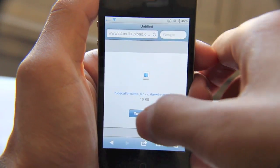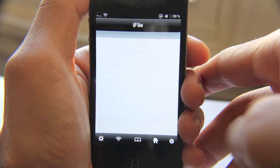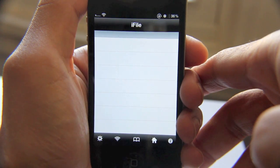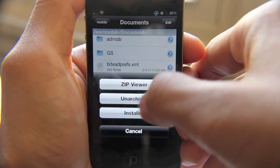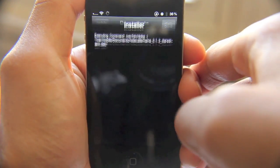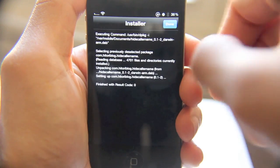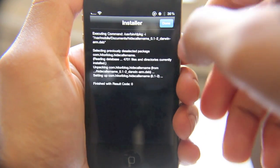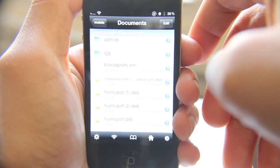I'm going to open this in iFile and run the installer. It installs with a result code of zero — that's a good thing.